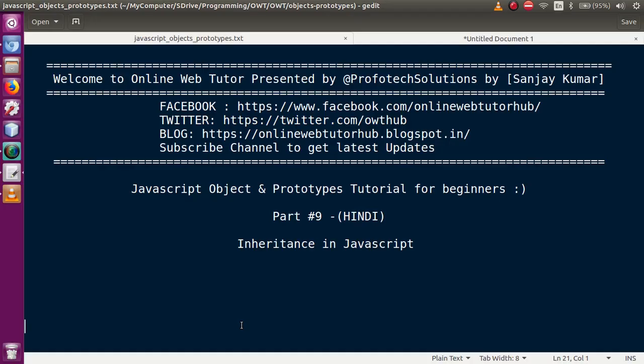Hello guys, welcome to Online Web Tutor presented by Prophetic Solutions team. I am Sanjay. We are learning JavaScript object and prototype tutorial for beginners, and this is Part 9. In this video session, we will discuss called inheritance in JavaScript.